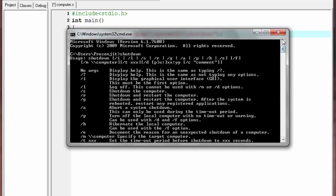If we use '/i' it will display the graphical user interface. If we use '/l' it will log off the computer. '/s' shuts down the computer, '/r' restarts the computer, and so on. Many options are available and you can use as many as you want.